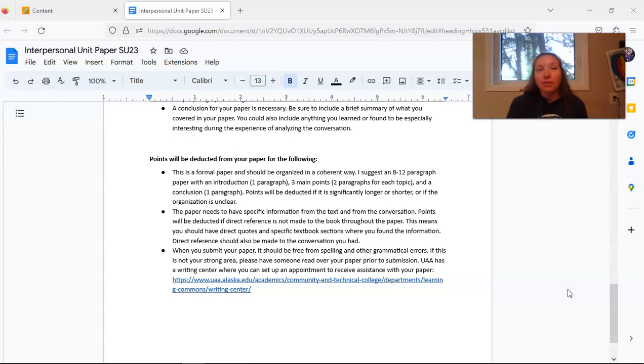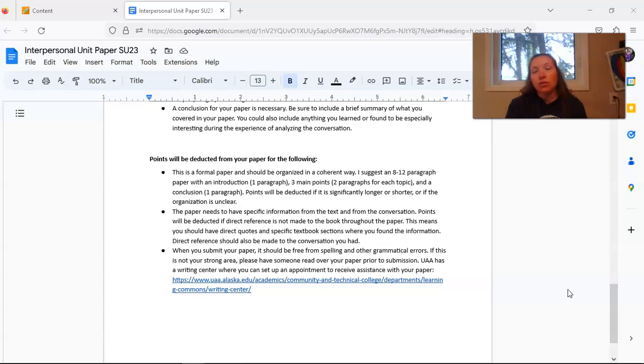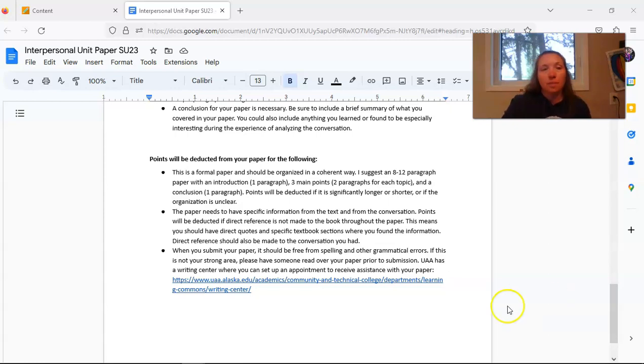If you have any questions or concerns after watching this video and reading through the handout, please make sure that you reach out to me and I will answer any questions that you may have.